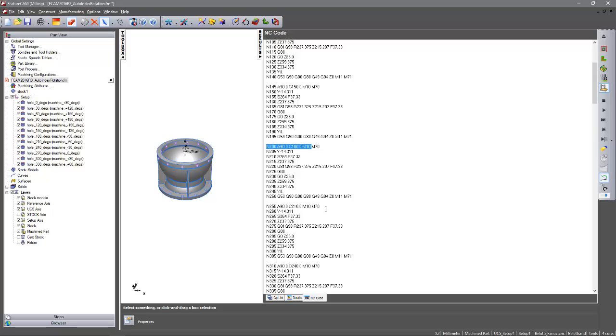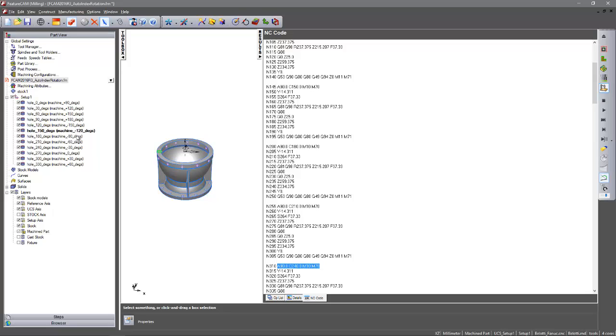And as we move further around you can see we get to C210, 240. However if we go and look at our hole positions here we can see these are set to minus positions. So clearly our NC code output is going to be incorrect for this particular machine type.